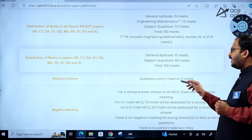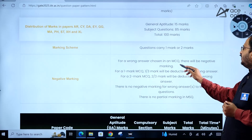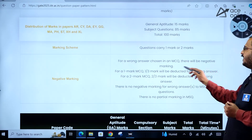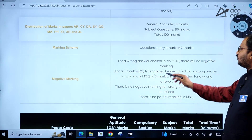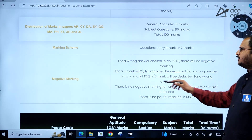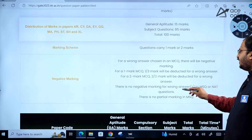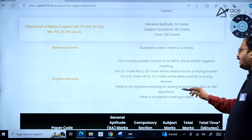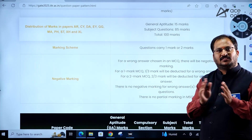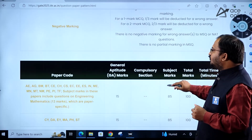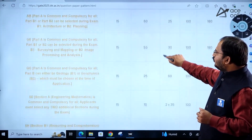Marking scheme: questions carry either one mark or two marks. For negative marking in multiple choice questions, one-third mark is deducted for a wrong answer to a one-mark question, and two-thirds mark is deducted for a wrong answer to a two-mark question. There is no negative marking for wrong answers to multiple select questions or numerical answer type questions. There is also no partial marking in MSQ.